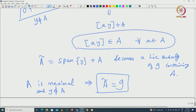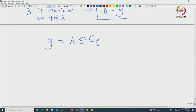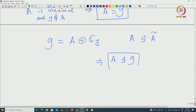It is clear that using this equation, A must be an ideal inside Ã. A is already a subalgebra; the only element in Ã that is not in A is y, but y leaves A invariant — meaning ad(y) leaves A invariant. So it is immediate that A is an ideal inside Ã, and therefore A is an ideal inside G.